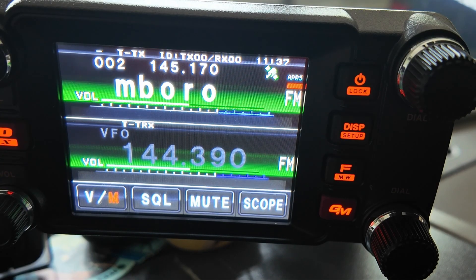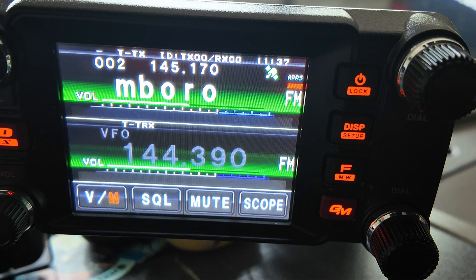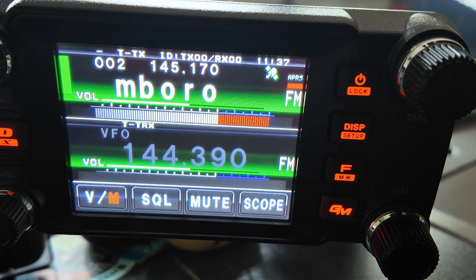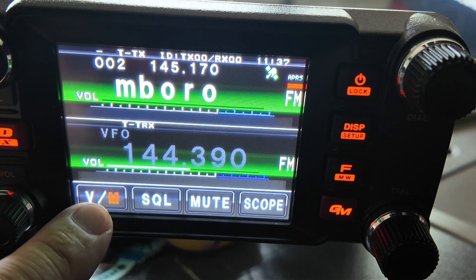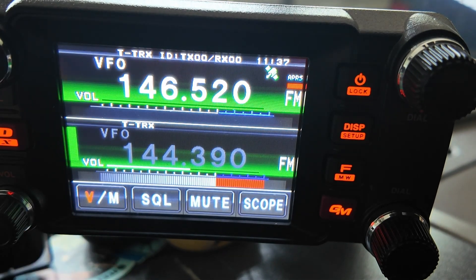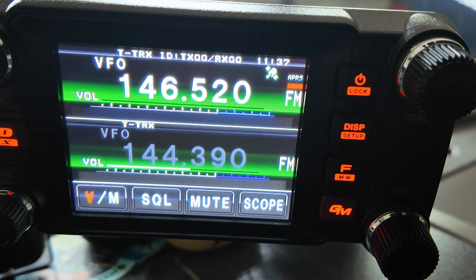Let me show you how this QSY feature works on the FTM400, and then we'll take a look at it on the FTM500 and how to set up both of these radios. Right now my radio is in VFO mode on channel 2. In order for this to work, we need the radio to be in VFO mode. Press that VM button down in the bottom left corner and now we're in VFO mode on the national calling frequency of 146.52.